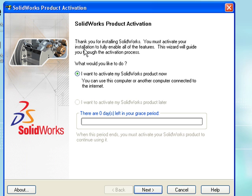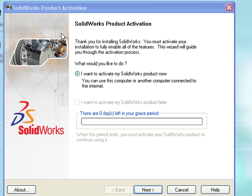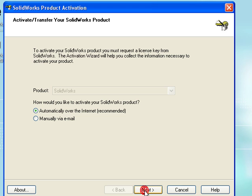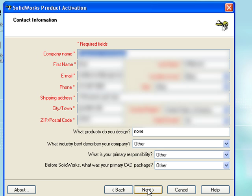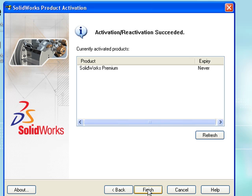When SOLIDWORKS loads up, it notices that the product needs to activate. I simply choose the option to activate my product, click Next, activate over the internet, make sure my information is correct, and now I've successfully activated my product.